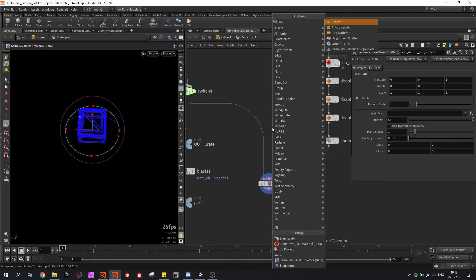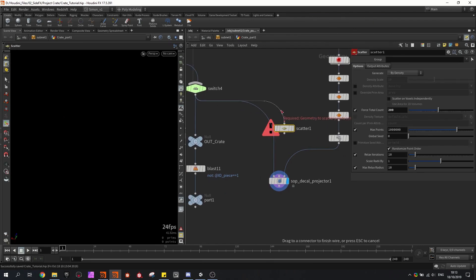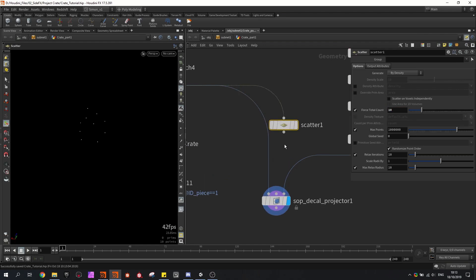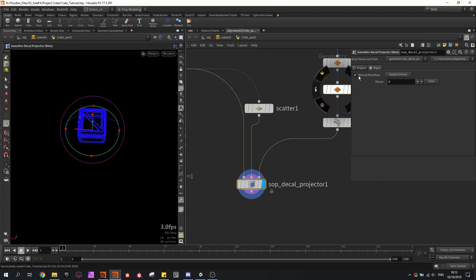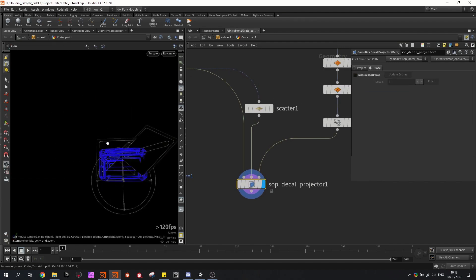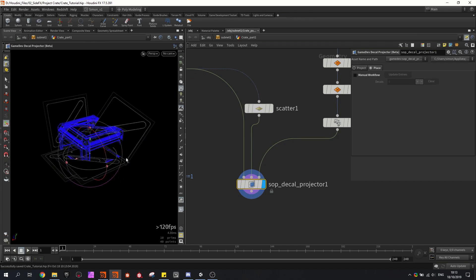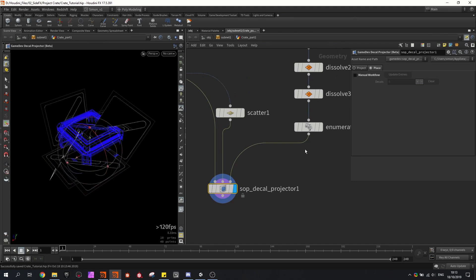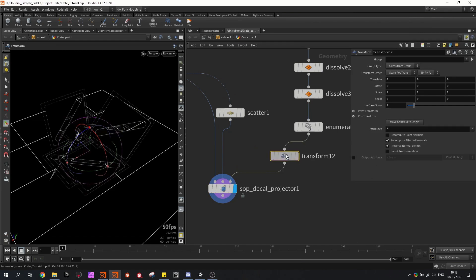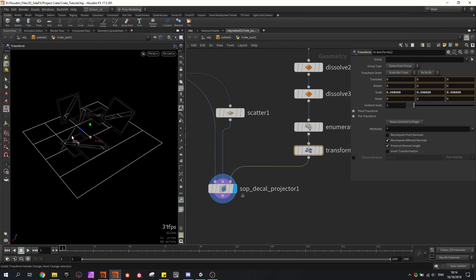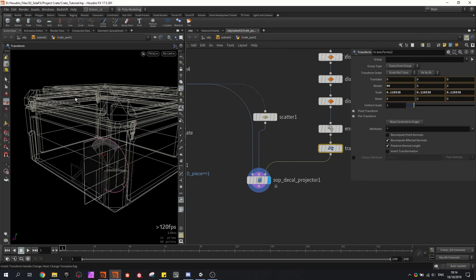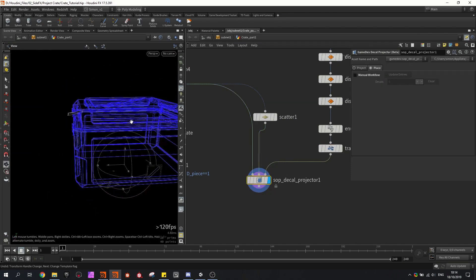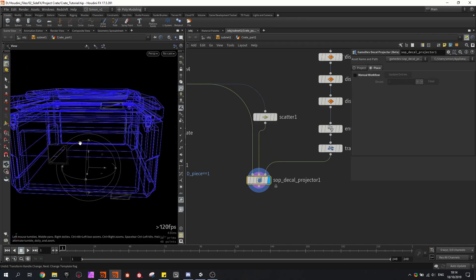I'm also going to scatter some random points — let's say I want 10 random decals — and plug them in. Then go into the decal projector, use the placement tab, disable the manual workflow, and we should see our decals being placed. Right now my decals are way too big, so I'll place a transform and scale them, and also probably rotate them in the right direction so they follow the shape better.